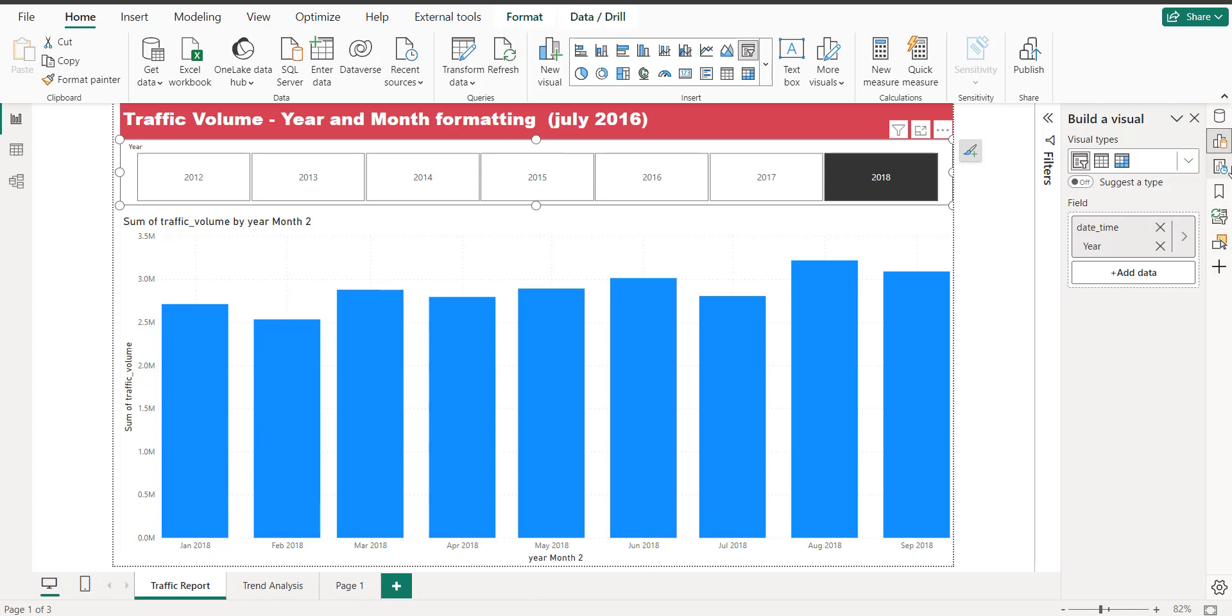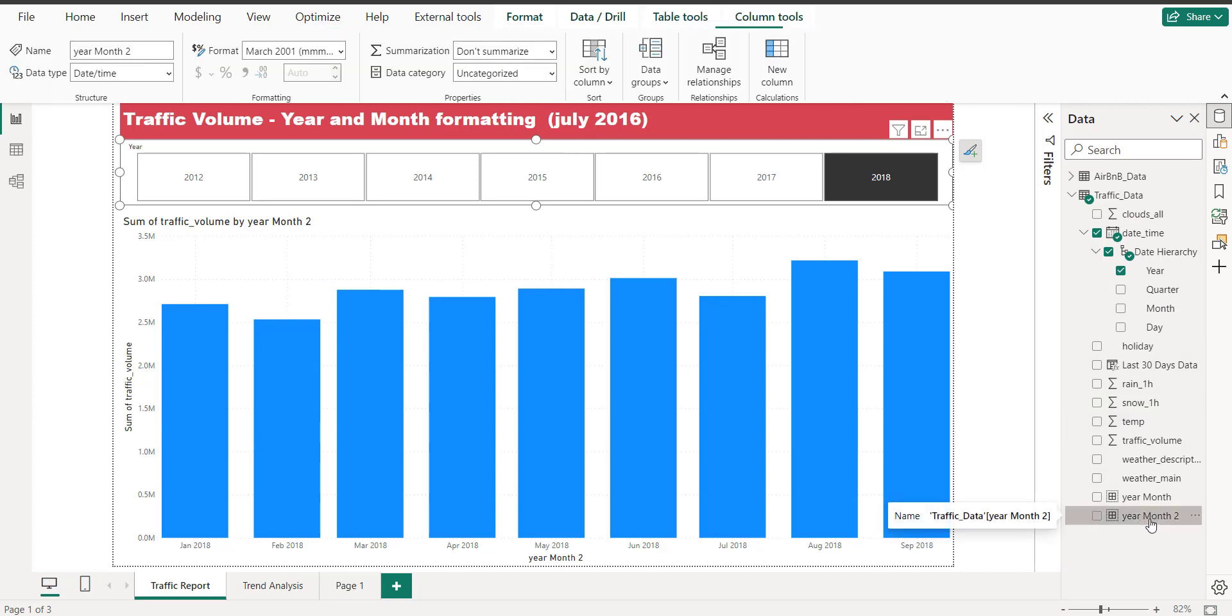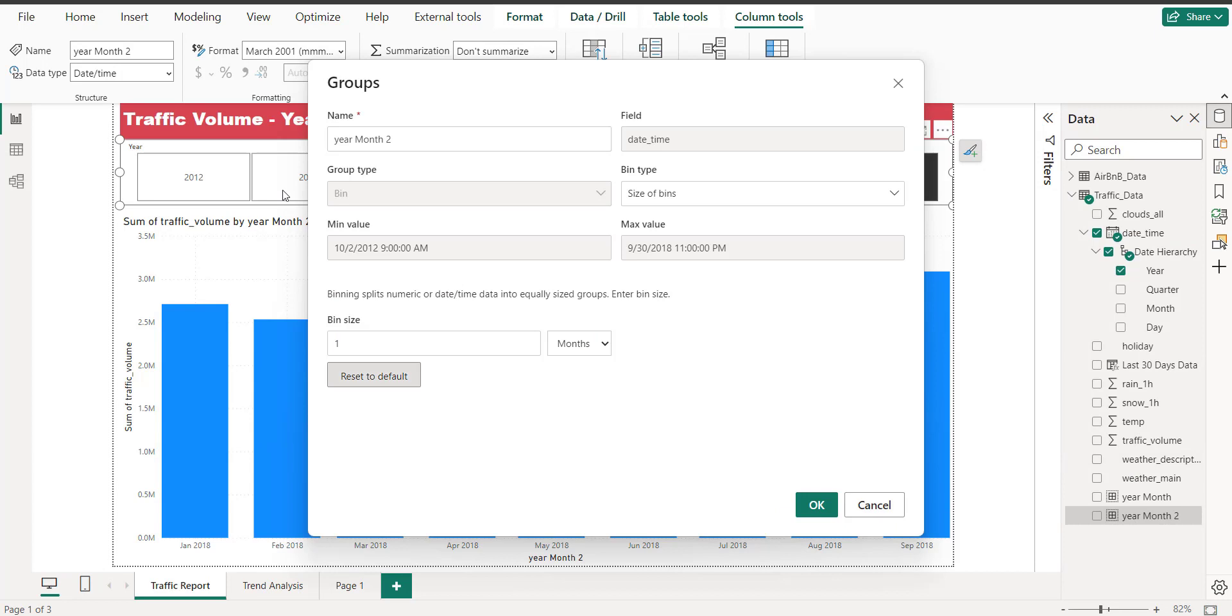And we can create it by using a group like this. If I want to edit it, you can see year and month group, date time, size of bins, and bin is one. This is just a setting for creating a month and year formatting.